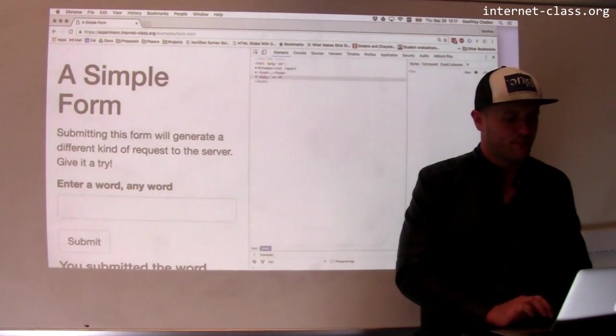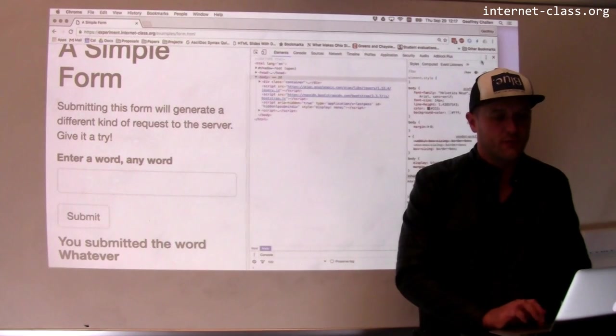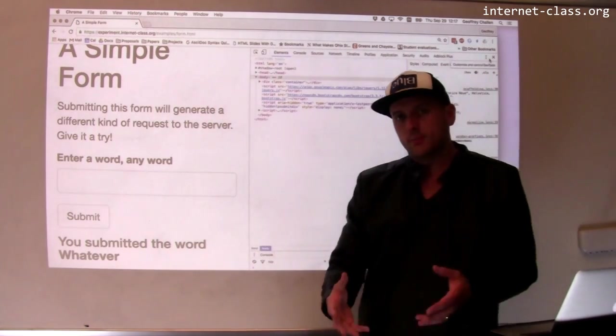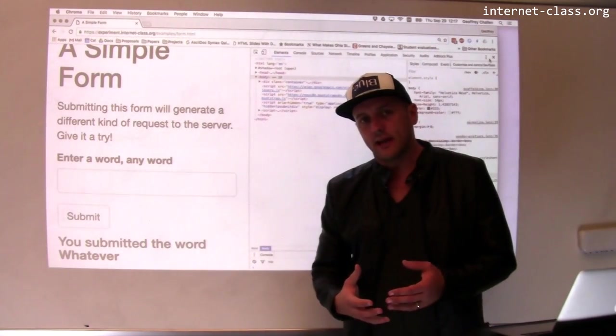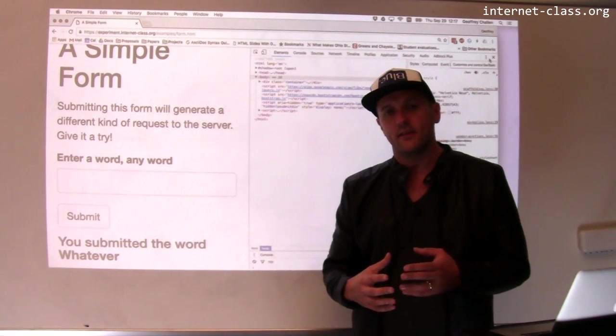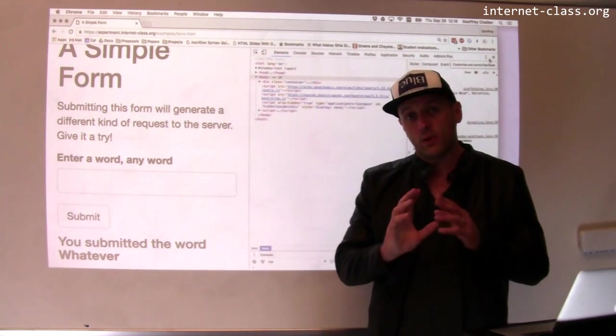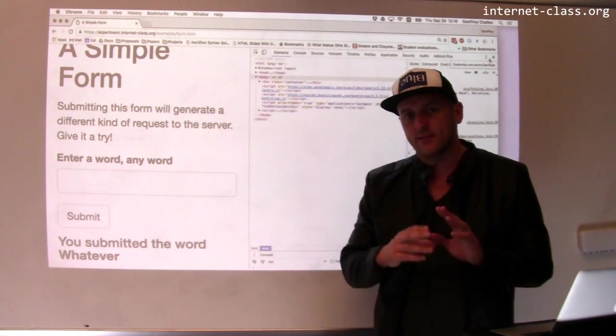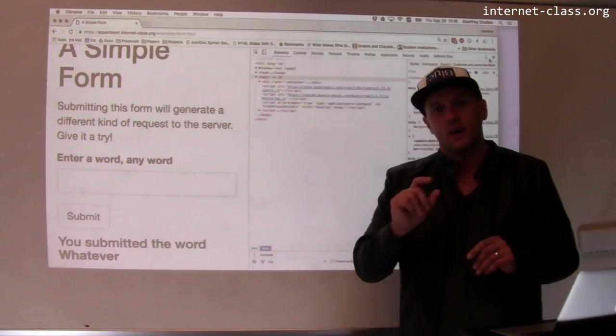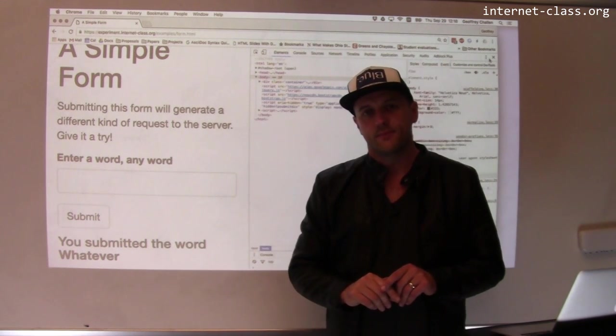So this is an example of how POST is used, a little bit more complicated than GET. There's a little bit going on behind the scenes, but this is a really important part of how the web works because it's the primary way that you submit information to the web server.